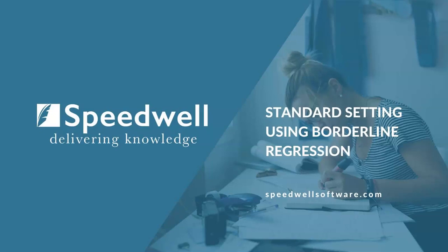Hi, I'm Trish from Speedwell. In this clip, we'll see how to set a pass mark using borderline regression method.